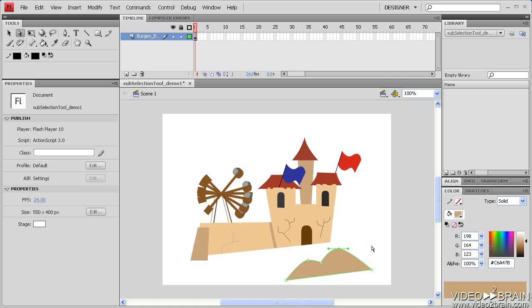Those handles are typical on a curve segment. They control the height and direction of the curve. One of the purposes of the subselection tool is to provide the ability to grab those handles and manipulate the shape.